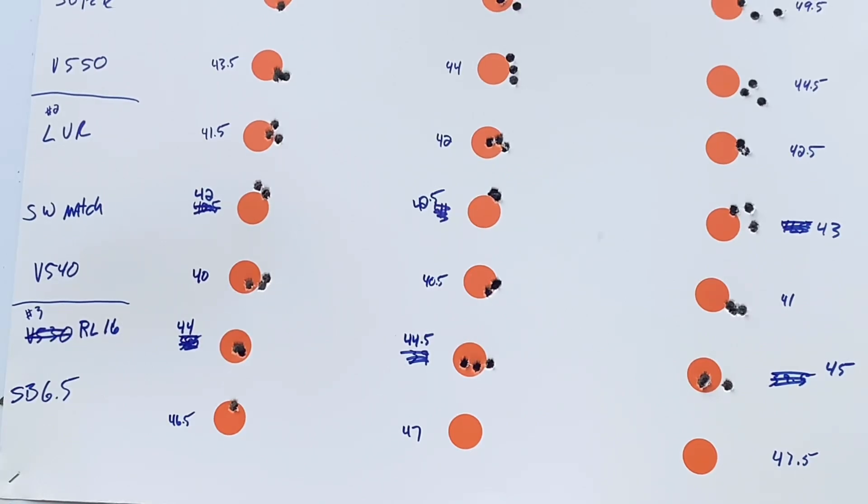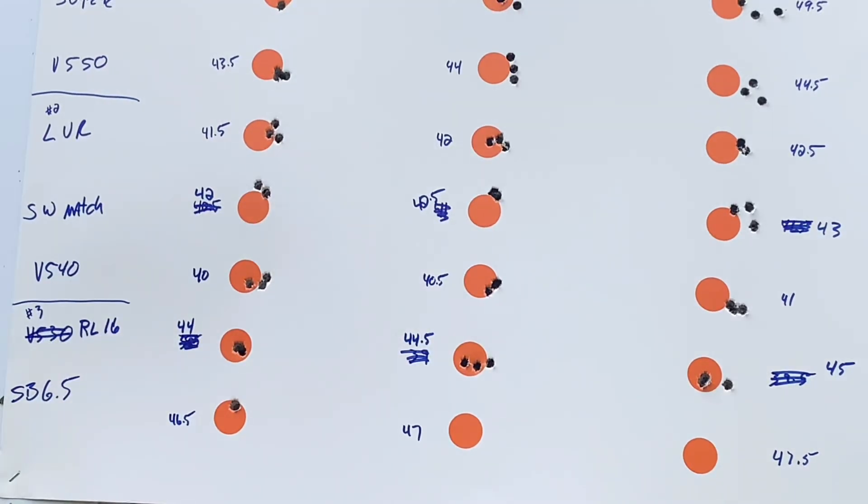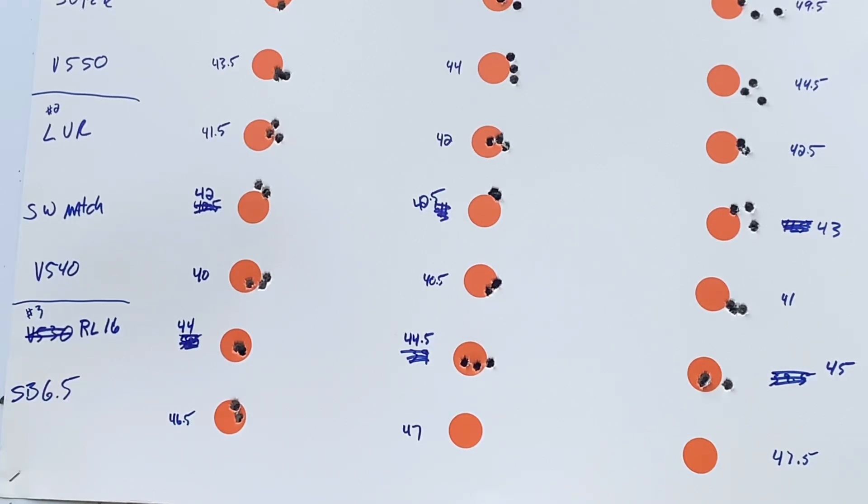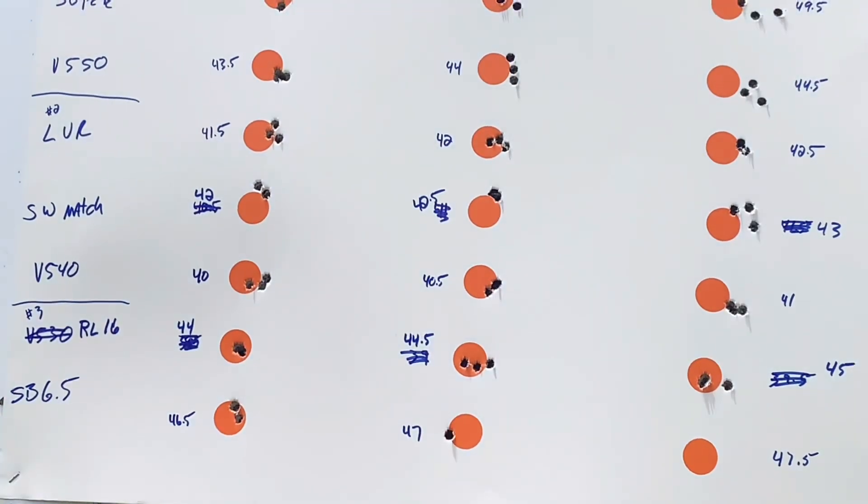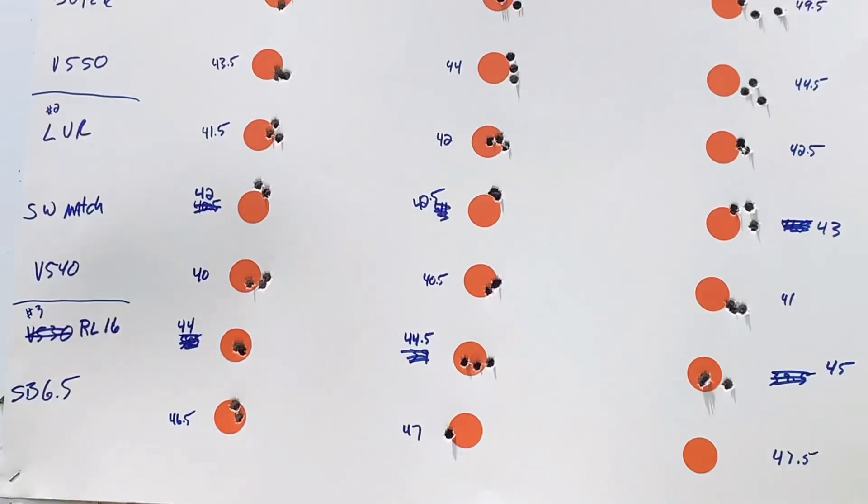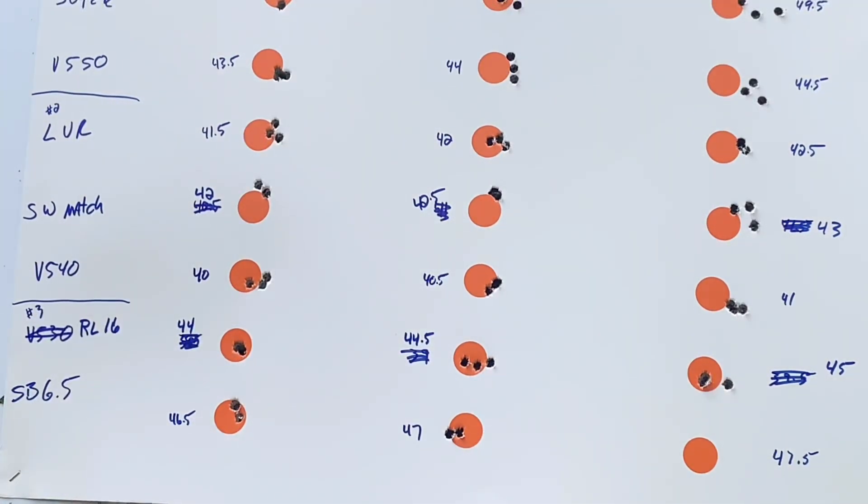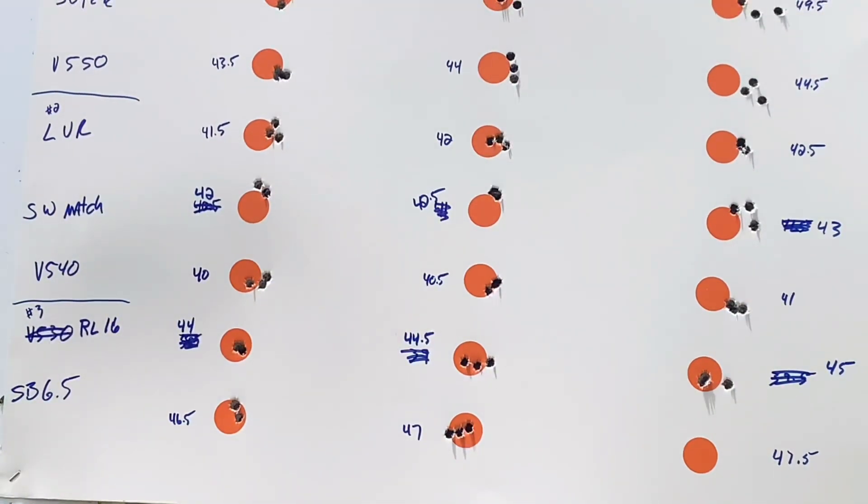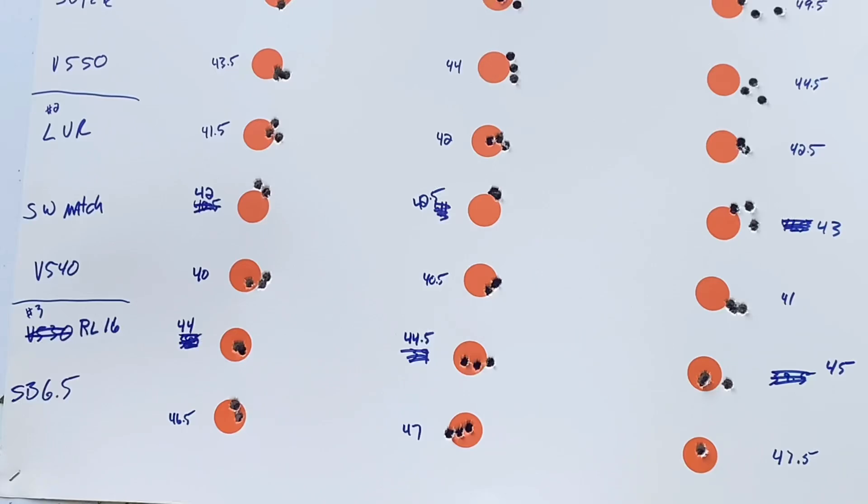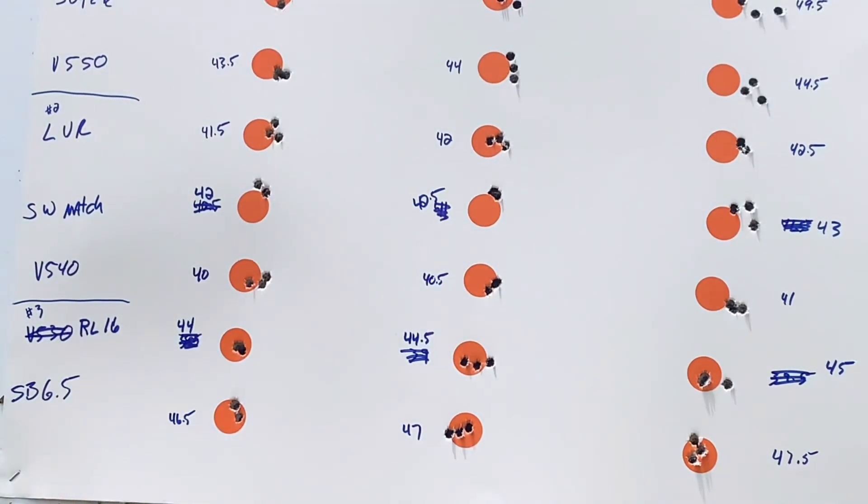StaBall 6.5, 46.5 gave 2760, SD of 1.9. The 47 grains gave 2776 with an SD of 10.7. And 47.5 gave us 2883 with an SD of 3.9. I usually get good results with that.